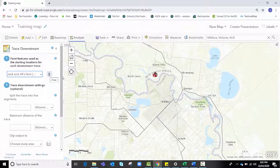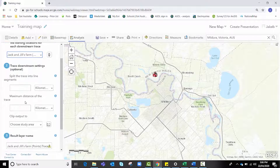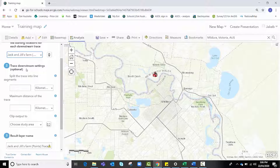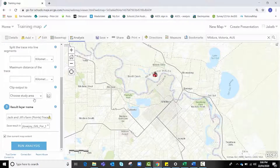Alternatively, you can click and drag to place a point feature directly on the map. In Step 2, Trace Downstream Settings, there is an optional step to split your trace into line segments. For example, if you knew how far water in the Murray River flows each day, you could break the line into segments reflecting that distance, to measure runoff over a period of time and see which areas are affected at different times. We don't know that, so we'll leave it blank.